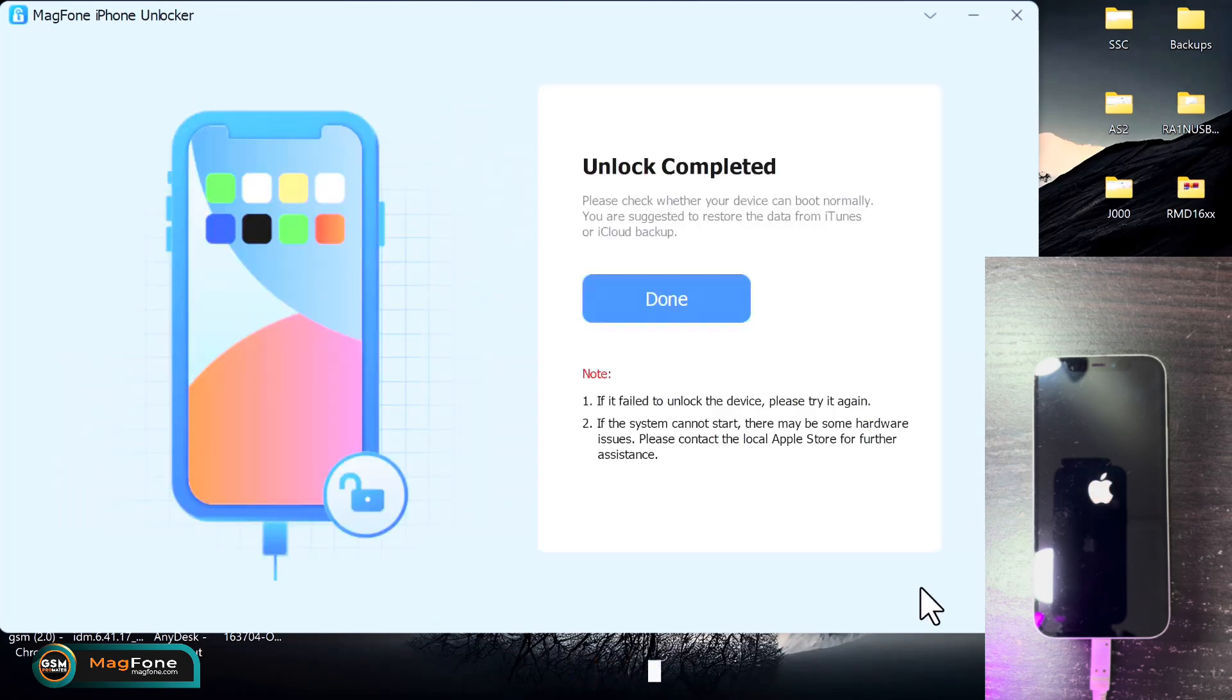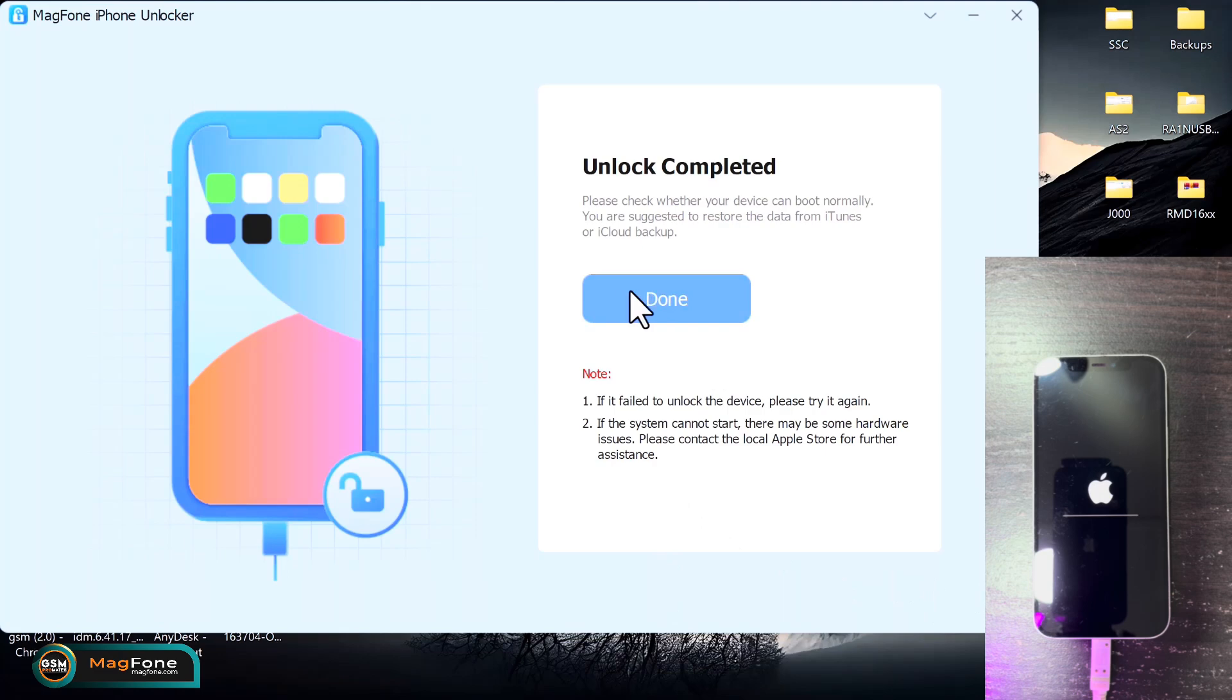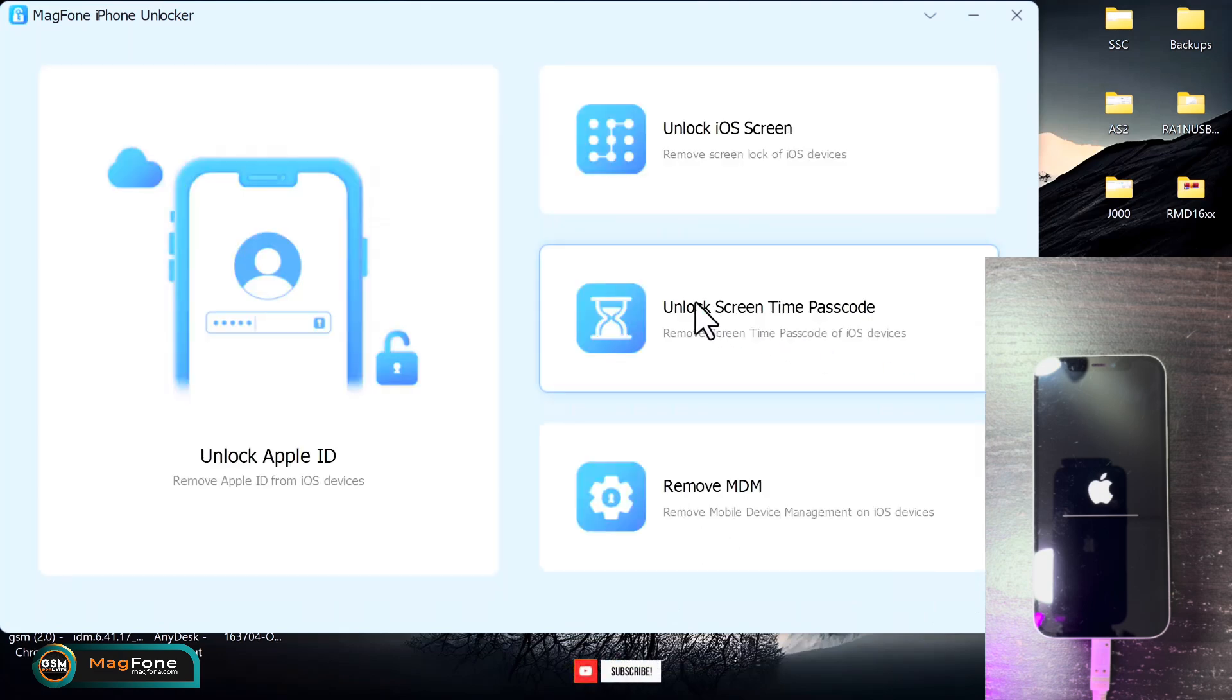All right, just real quick you can see now the unlocking process has been completed. What you need to do is to just wait for the device to boot up so you can set it up as a fresh device.